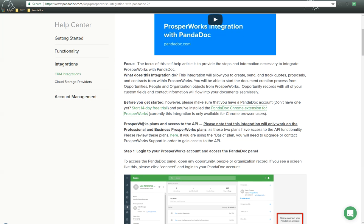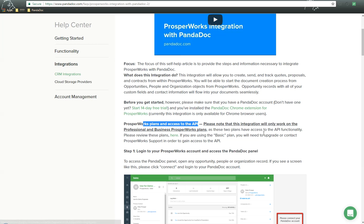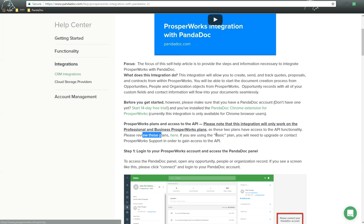Next, there's one thing you have to keep in mind is that the ProsperWorks plans and access to the API. Now please note that this integration will only work on a professional and business ProsperWorks plan, as these two plans have access to API functionality. Please review these plans here, and if you're using the basic plan, you'll need to upgrade or contact ProsperWorks support in order to gain access to the API.